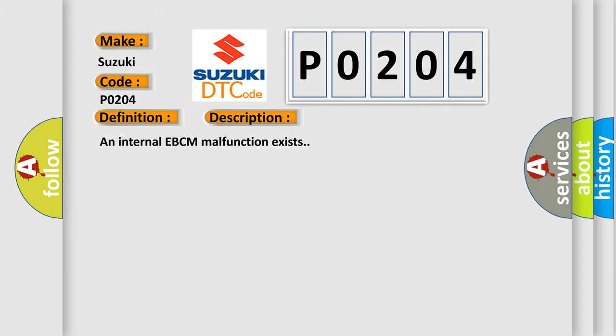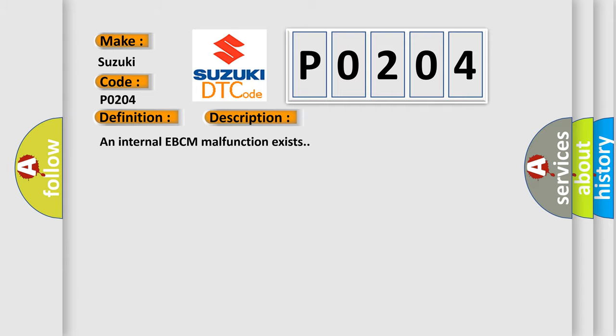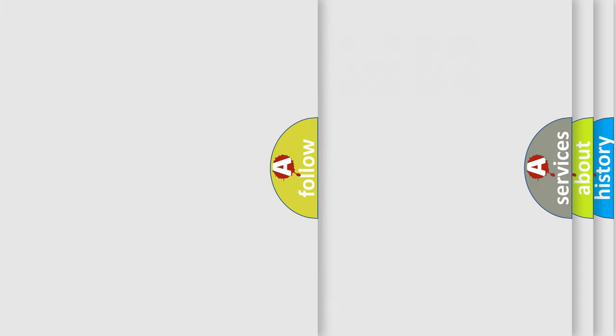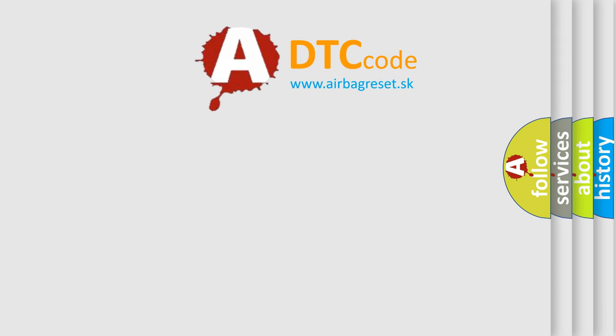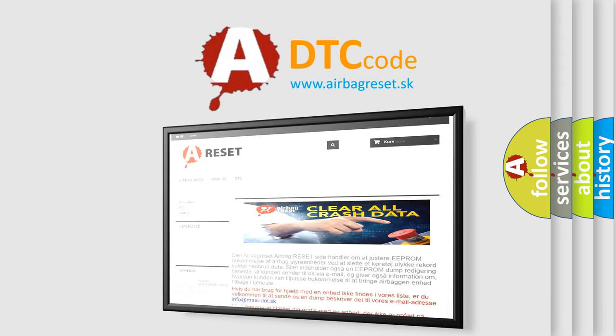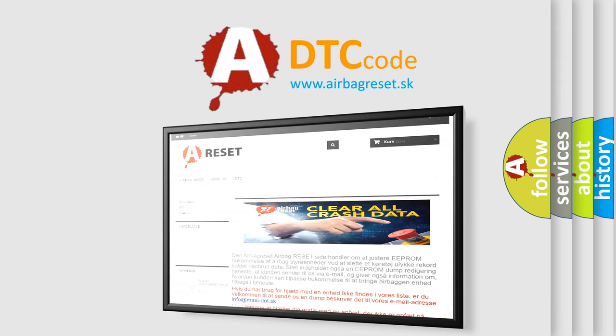The Airbag Reset website aims to provide information in 52 languages. Thank you for your attention and stay tuned for the next video.